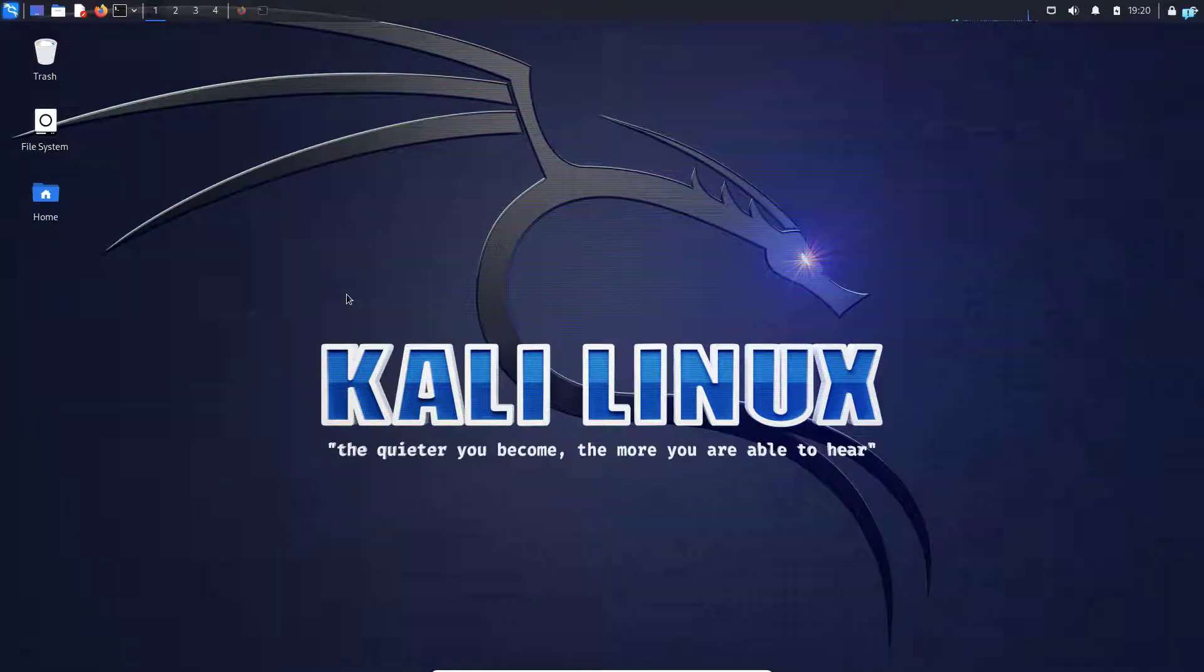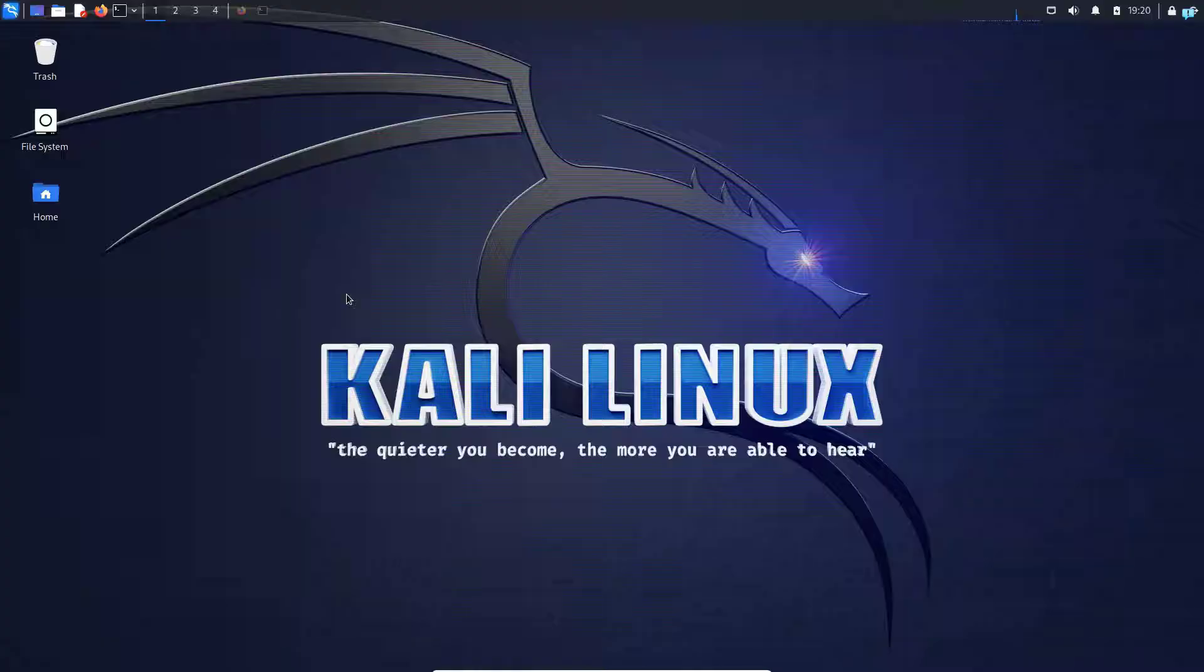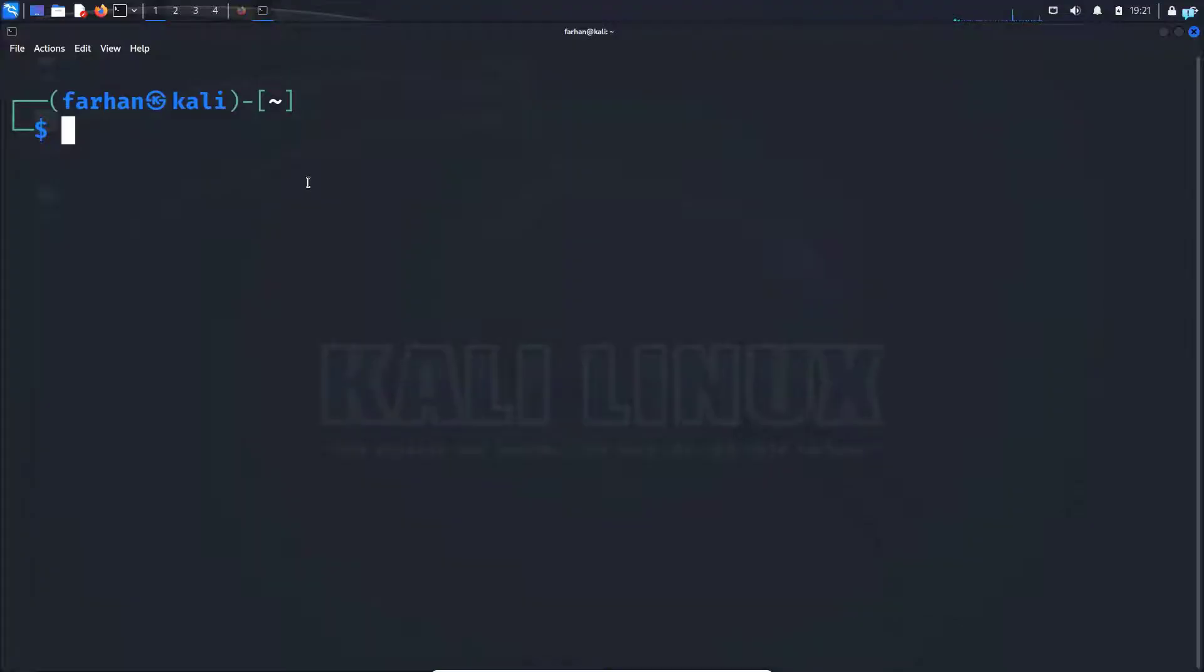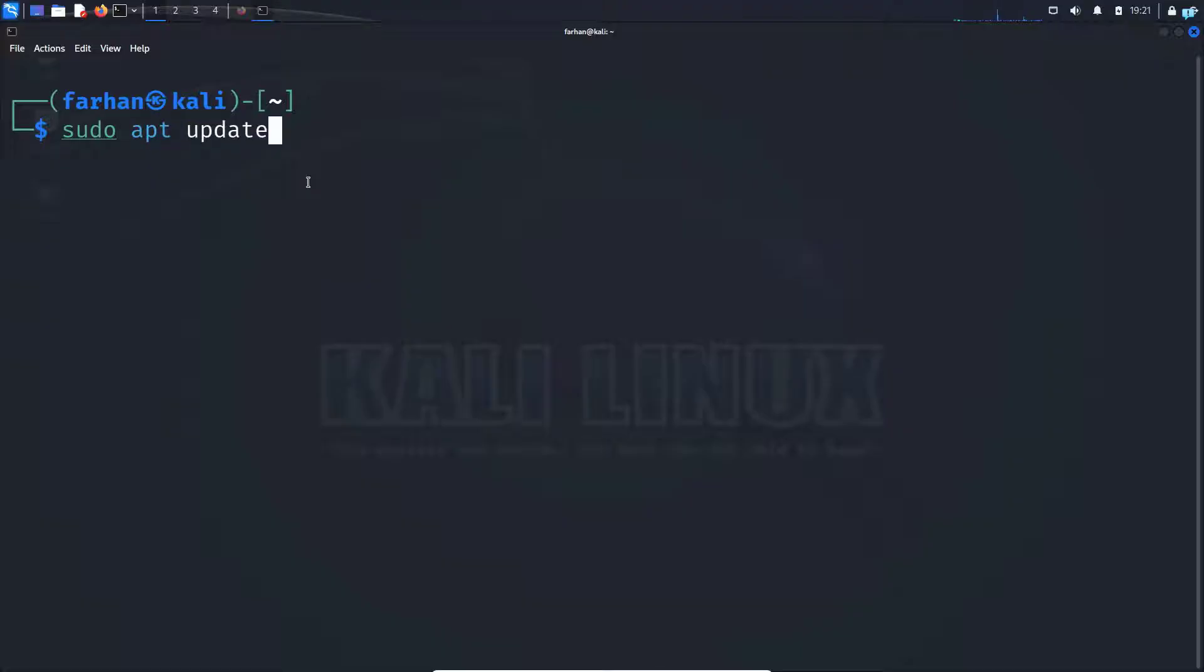In this video we are going to be learning how to install the Metasploit Framework on Kali Linux. Let's get started. First, open up your terminal and update your local package repository with the command sudo apt update and press enter.